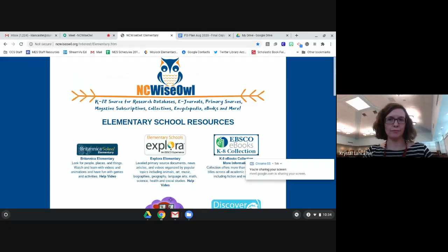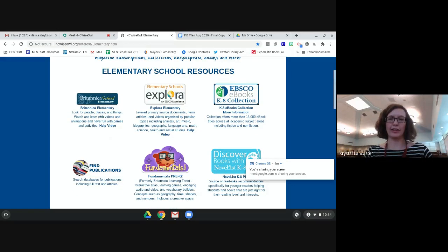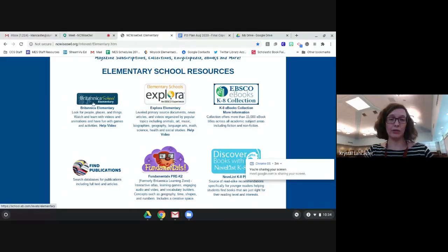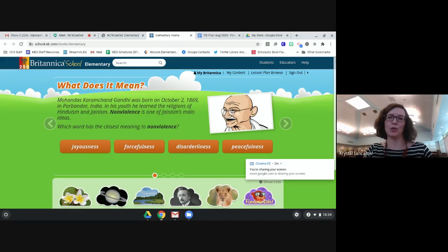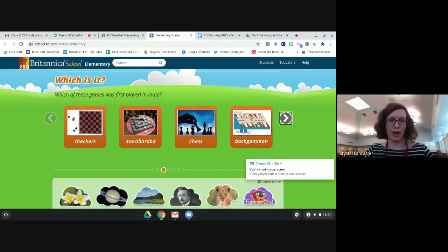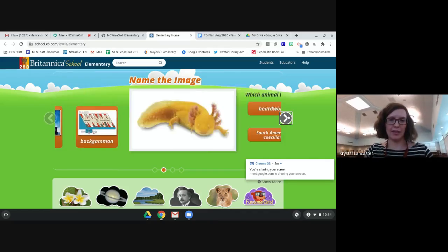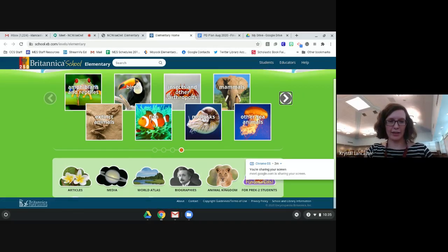We're going to start with Elementary. A lot of these databases are the same but geared toward different levels. For example, the first one we're looking at is Britannica School - we'll look at the elementary version, but the middle and high school versions are really similar so you should be able to use these same tools for those as well. The home screen has a nice carousel of popular topics including an animal section that's really popular with students.